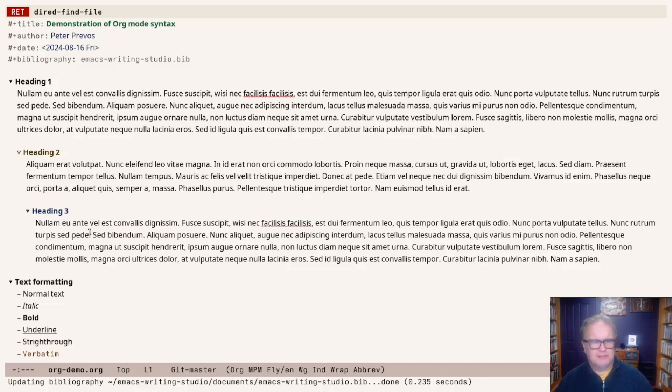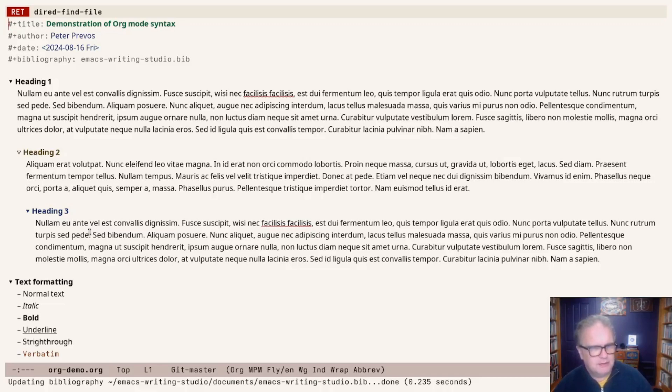Here is org.demo.org, which demonstrates all sorts of org mode capabilities with some random Lorem Ipsum text. This text will be exported in a what you see, what you mean philosophy.